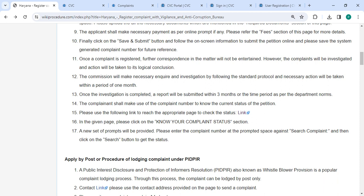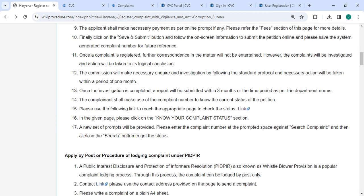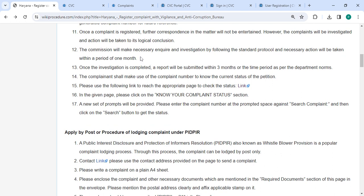An action will be taken to its logical conclusion. The commission will make the necessary inquiry and investigation by following the standard protocol. Necessary action will be taken within a period of one month. Once the investigation is completed, a report will be submitted within three months, or the time period as per the department. The complainant shall use the complaint number to know the current status of the petition.